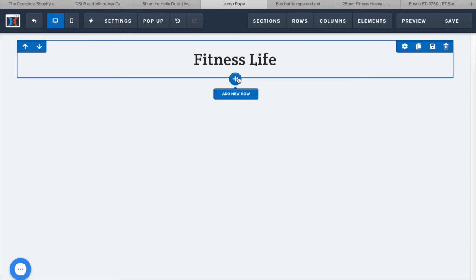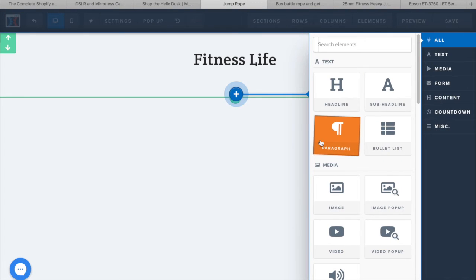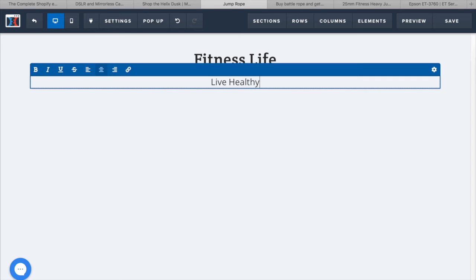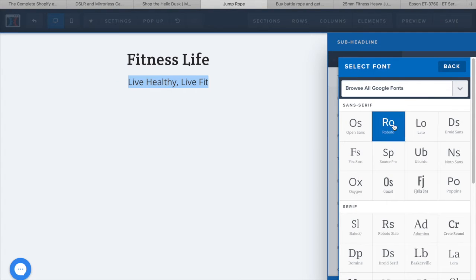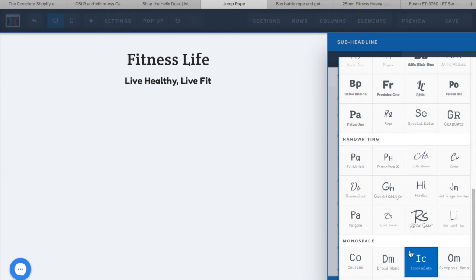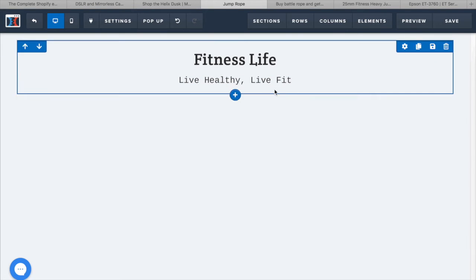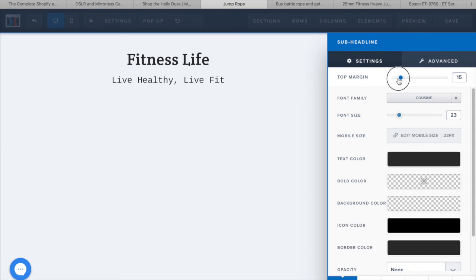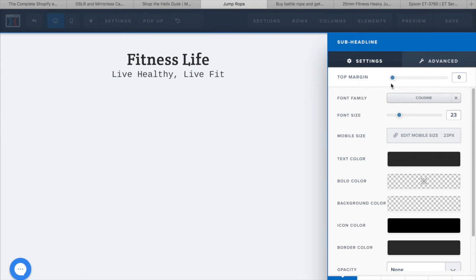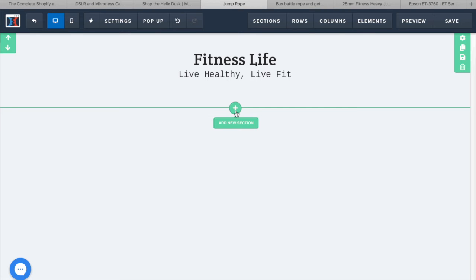I'm adding another headline below the company name to explain what the company offers — a sub-headline like 'Live Healthy, Live Fit.' I can choose a different font for this as well. Then I adjust the padding to control the spacing between the headline and sub-headline, bringing them a bit closer together. Now I'm going to add another section with a background image.